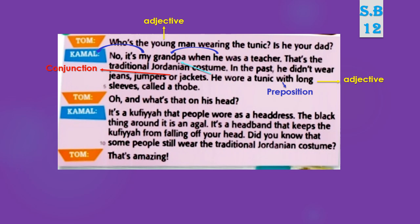And what's that on his head? وما الذي يوجد على رأسه؟ The pronoun 'his' refers to grandpa — إلى جده. It's a kufiya — وهي الكفية — which people wore as a headdress. والناس كانوا يأخذونها كغطاء للرأس. That black thing around it — حوله — is called an iqal — وهي تسمى العقال — it is a headband.